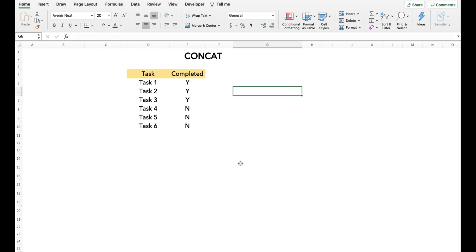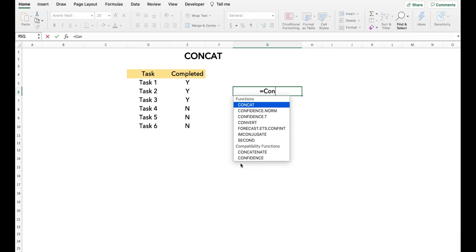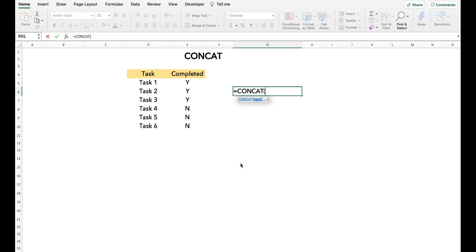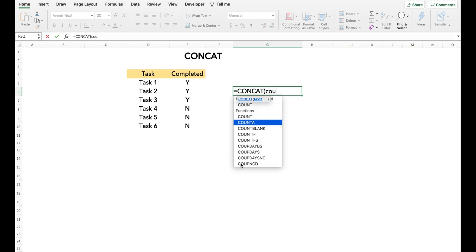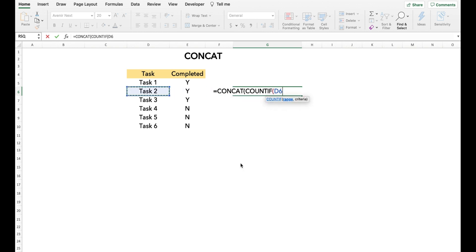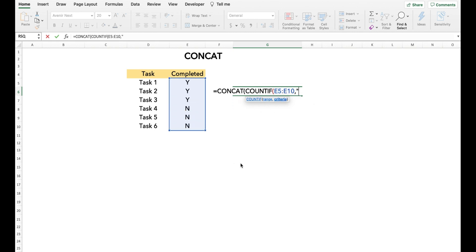Lastly, this is how we can insert functions inside the CONCAT function. In this example, I want to create a statement which says 'x of y tasks done'. For this, I use the CONCAT function and inside it, I use the COUNTIF and COUNTA functions to get the final value.